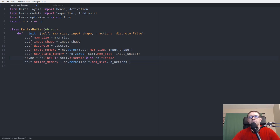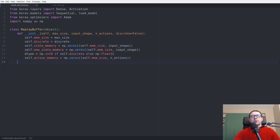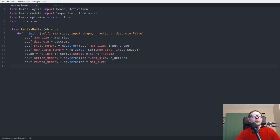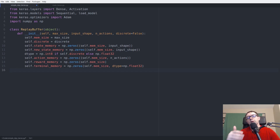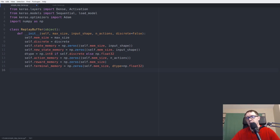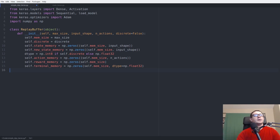Next we need the reward_memory — an array of shape mem_size to track rewards received from the environment. We also have a terminal_memory. When we transition into the terminal state, we don't want to take into account the reward at the next state, because that's a reward from another episode. The terminal memory accommodates this, and this will become more apparent when we calculate the target Q values.